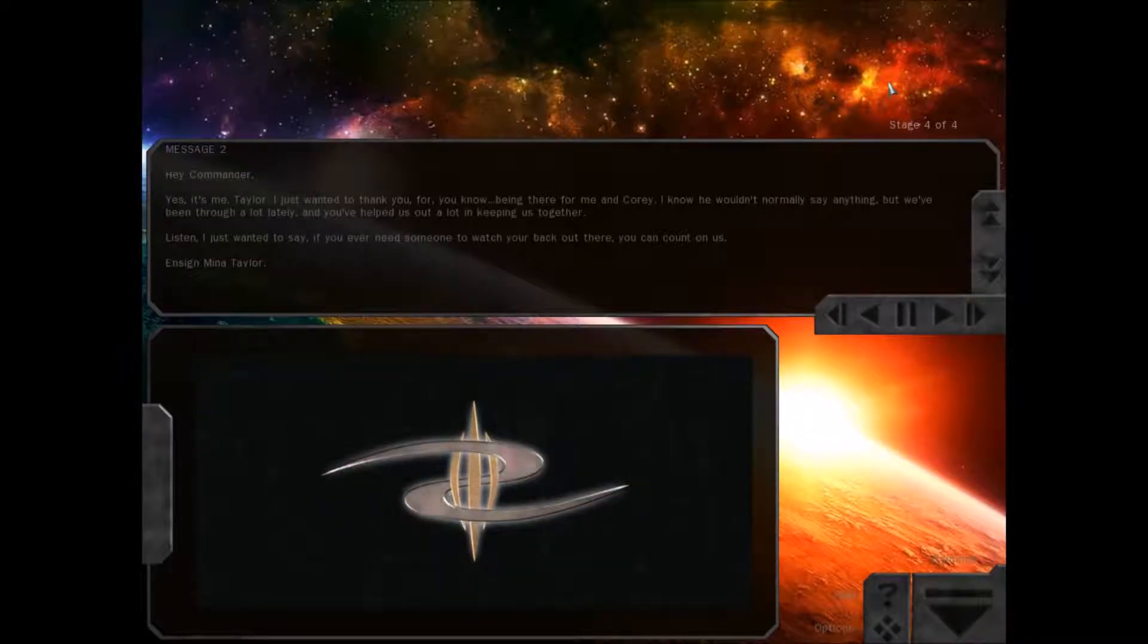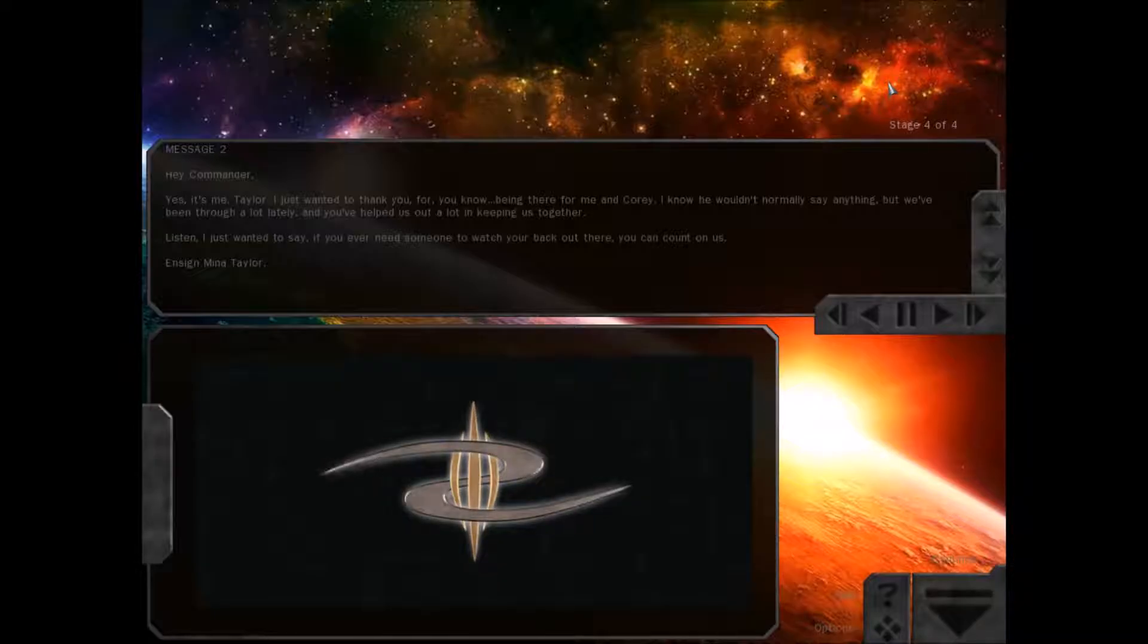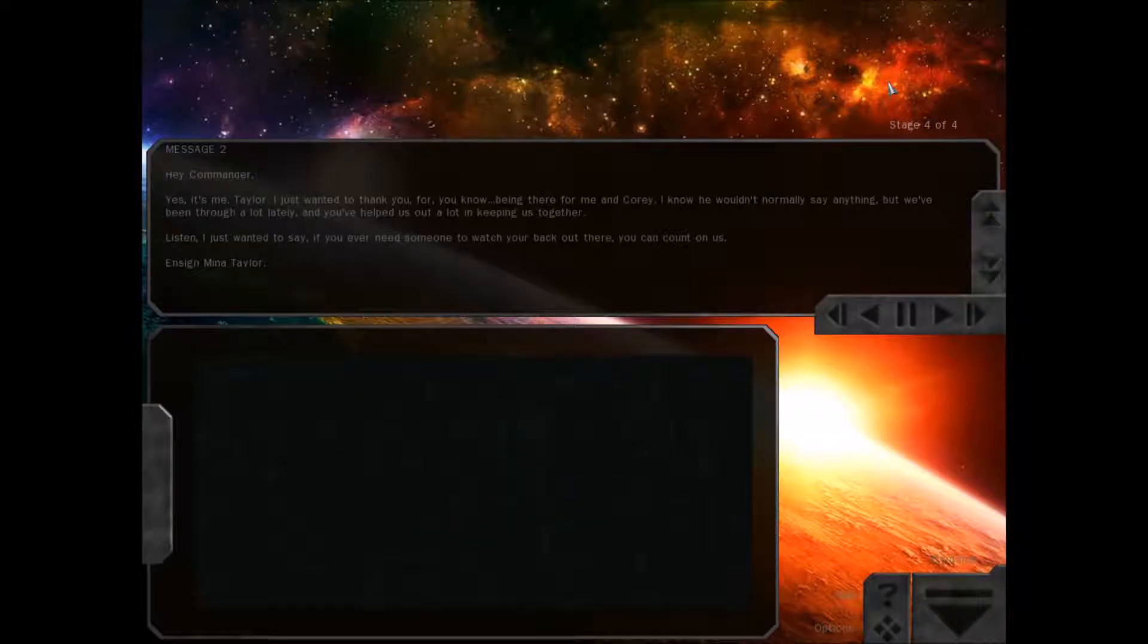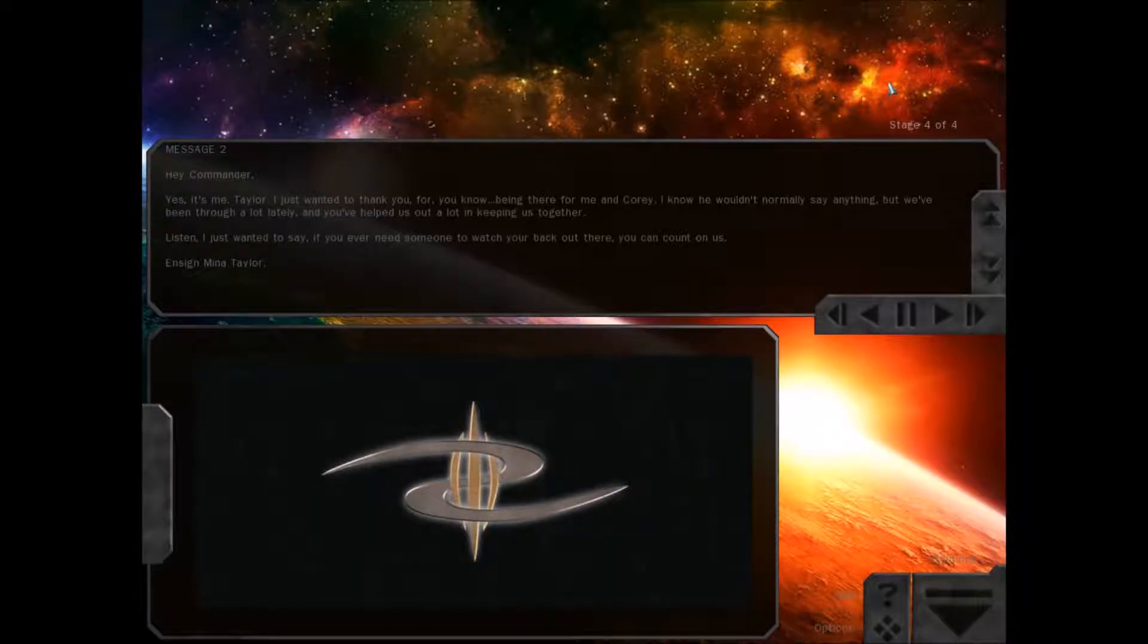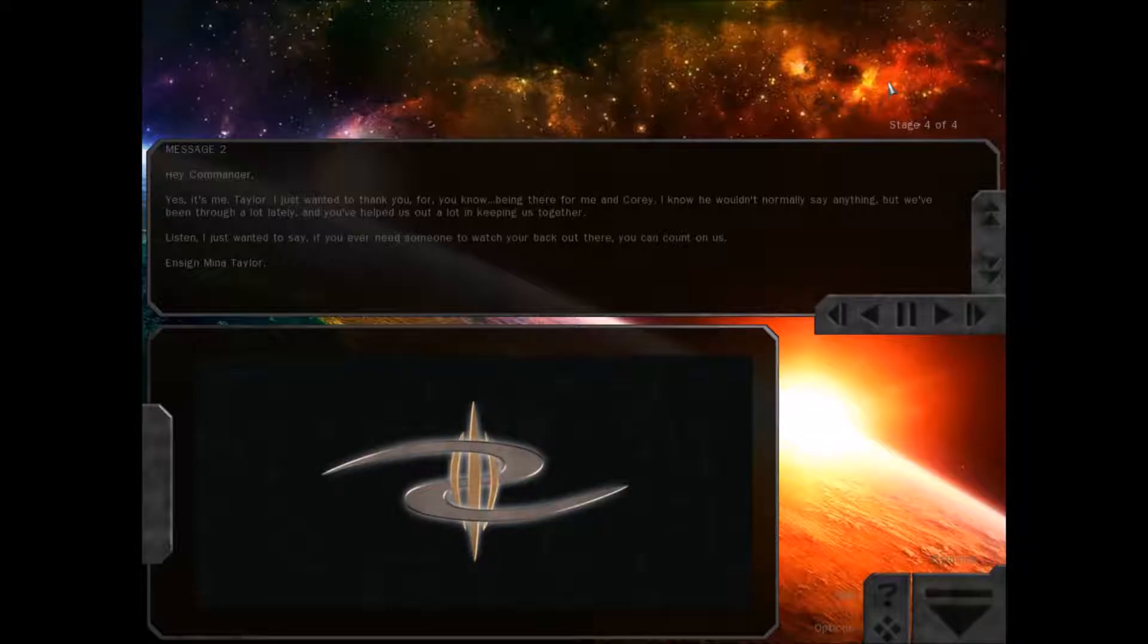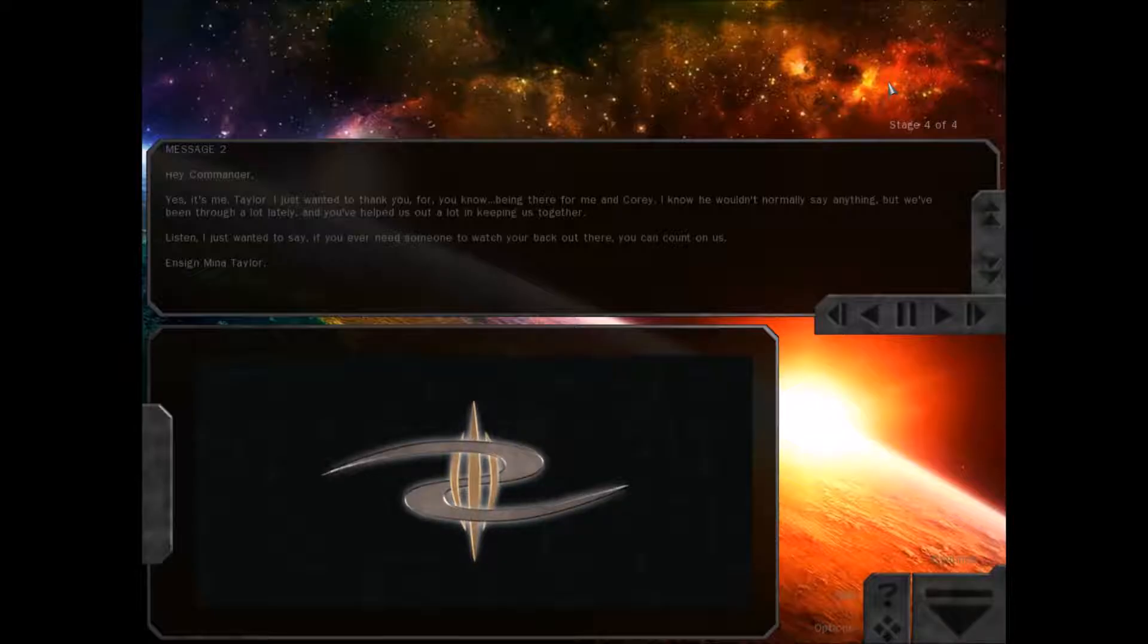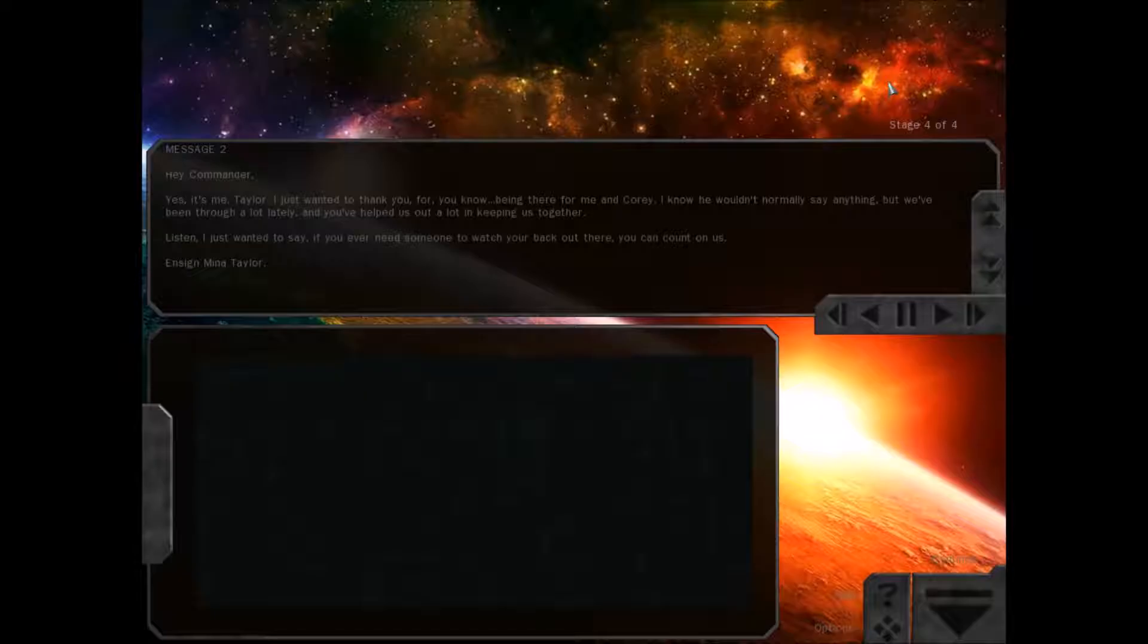Hey Commander. Yes, it's me, Taylor. I just wanted to thank you for being there for me and Corey. I know he wouldn't normally say anything, but we've been through a lot lately, and you've helped us out a lot in keeping us together. Listen, I just wanted to say, if you ever need someone to watch your back out there, you can count on us. Ensign Mina Taylor.